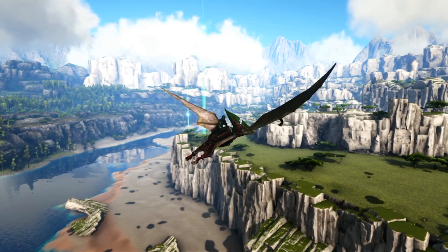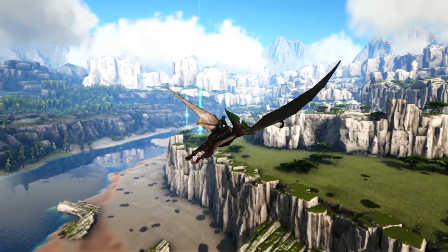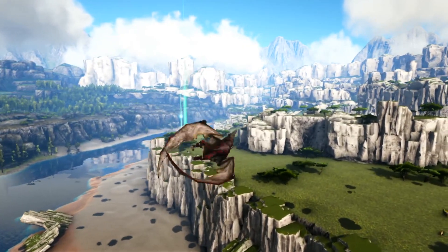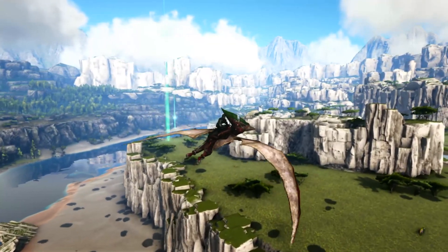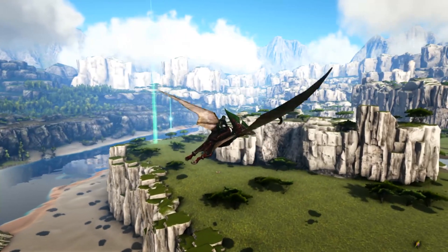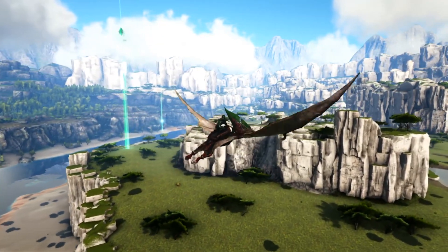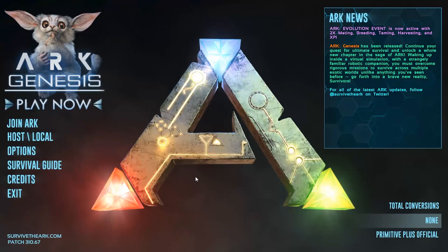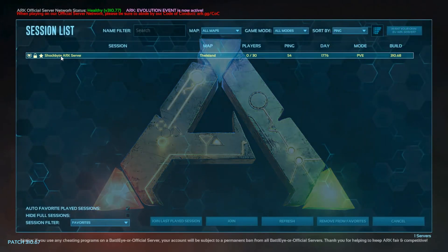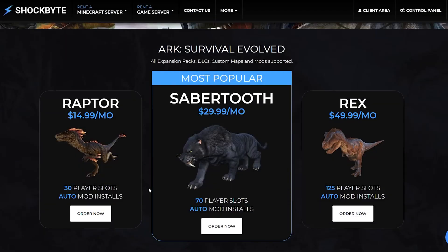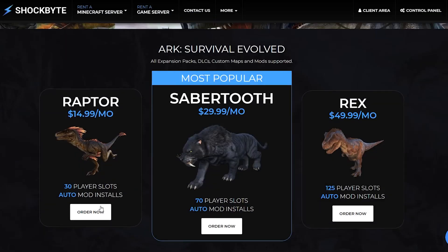All of our plans come with support for all of the expansion packs, maps, DLCs, and mods for ARK Survival Evolved. They also get a dedicated IP address that you and your players will connect to. After you decide which plan you want to go with, select Order Now.